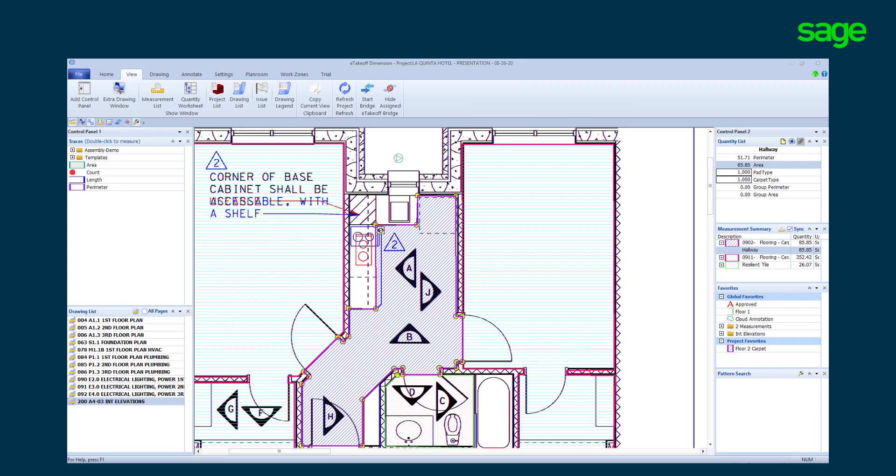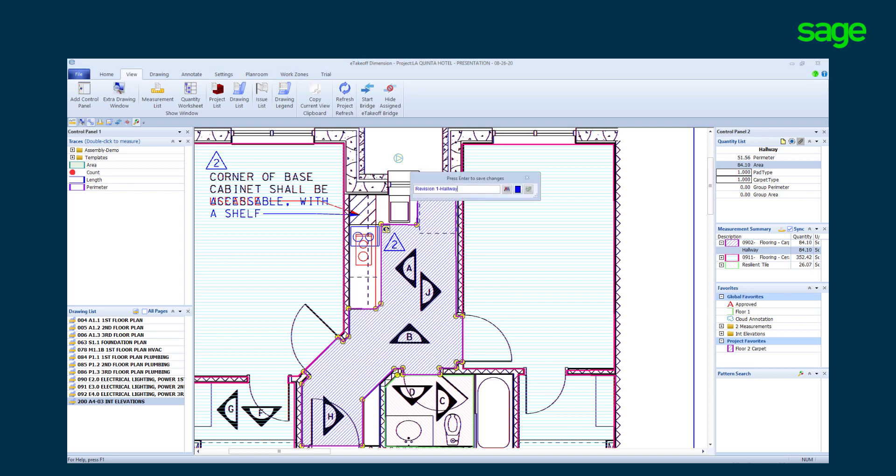Zooming in we will compare a new revision we received to the existing page. We have already taken off and sent to the estimate. Red is old, blue is new. We will make the changes to the takeoff. We will name the takeoff revision one hallway.